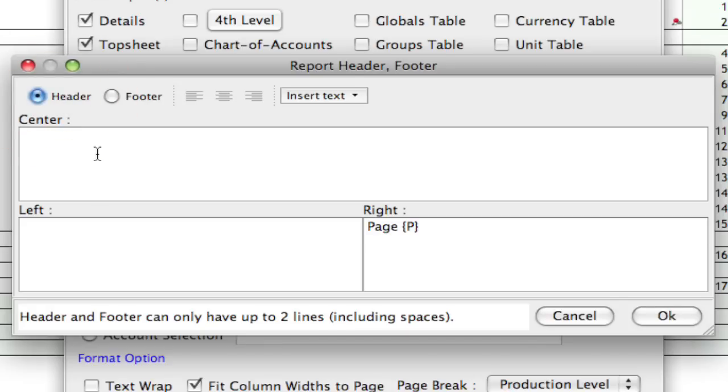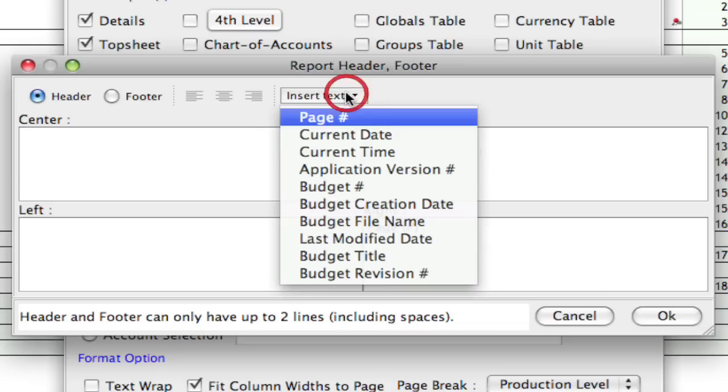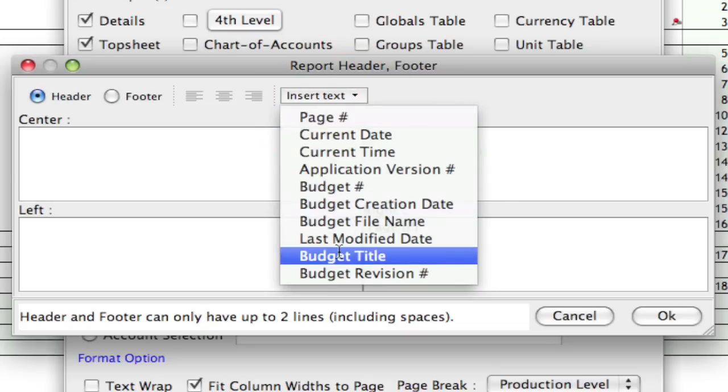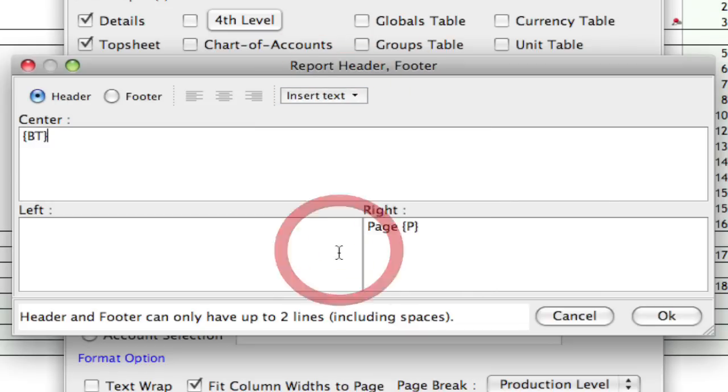And actually, you know what, I'm going to go back to the header and in the center, I'm going to put in the budget title. So, at the center and the top of each page, it's going to have the budget title. I'm going to click OK.